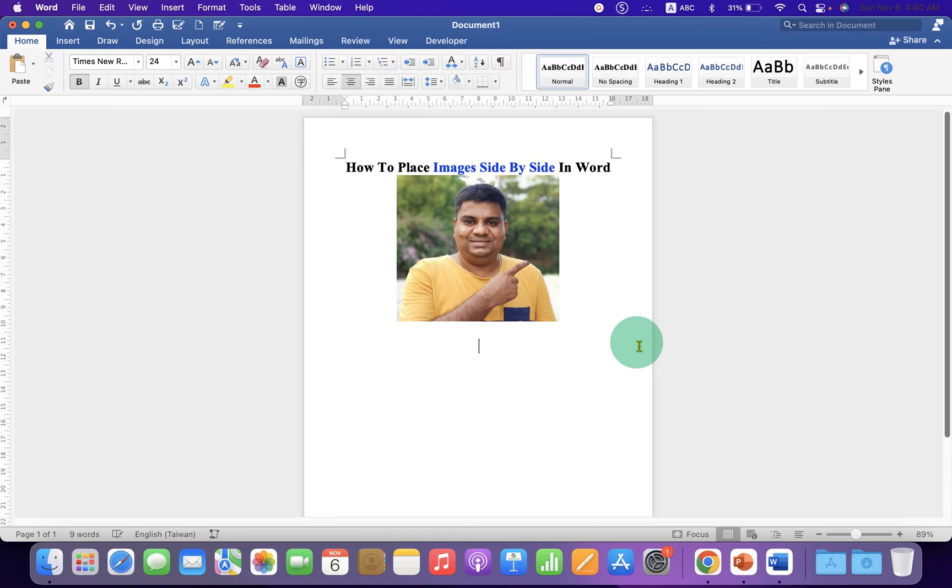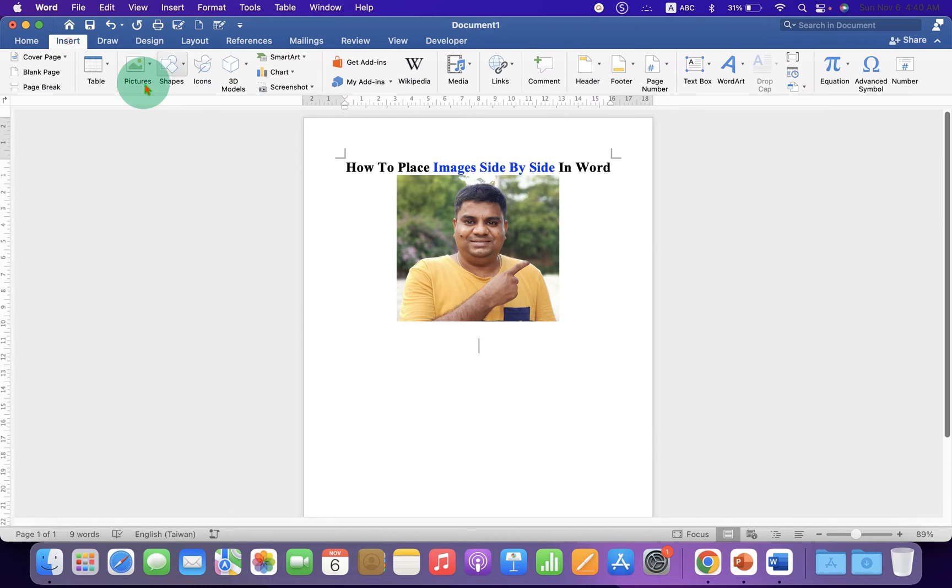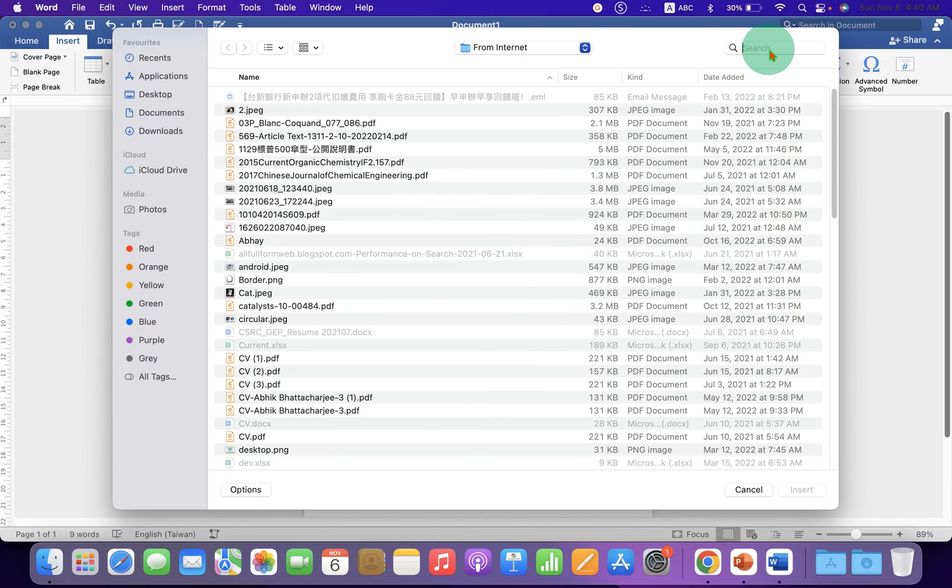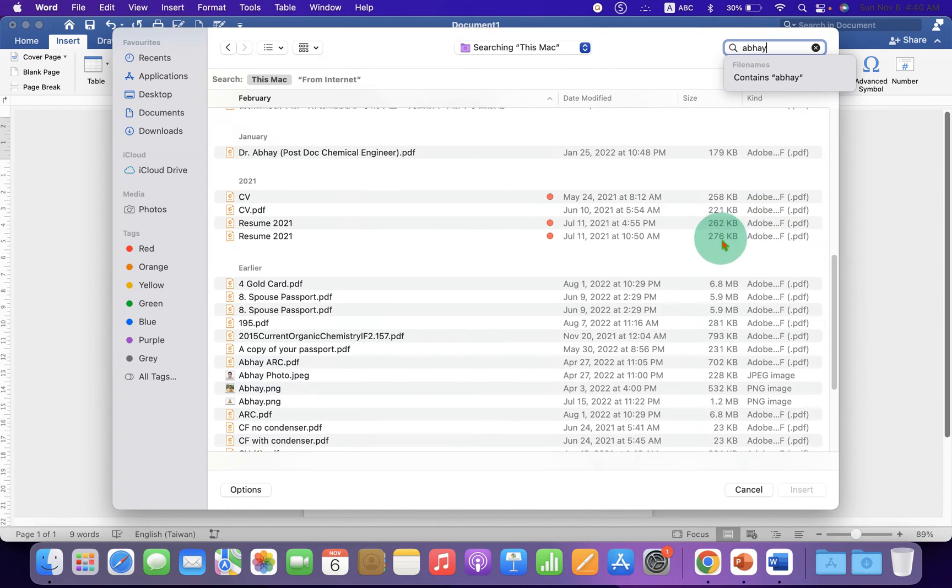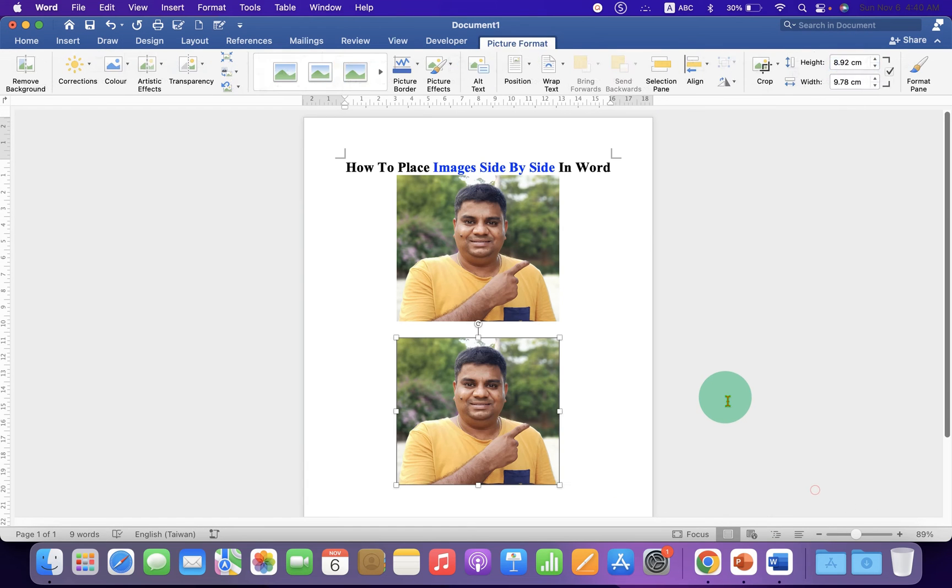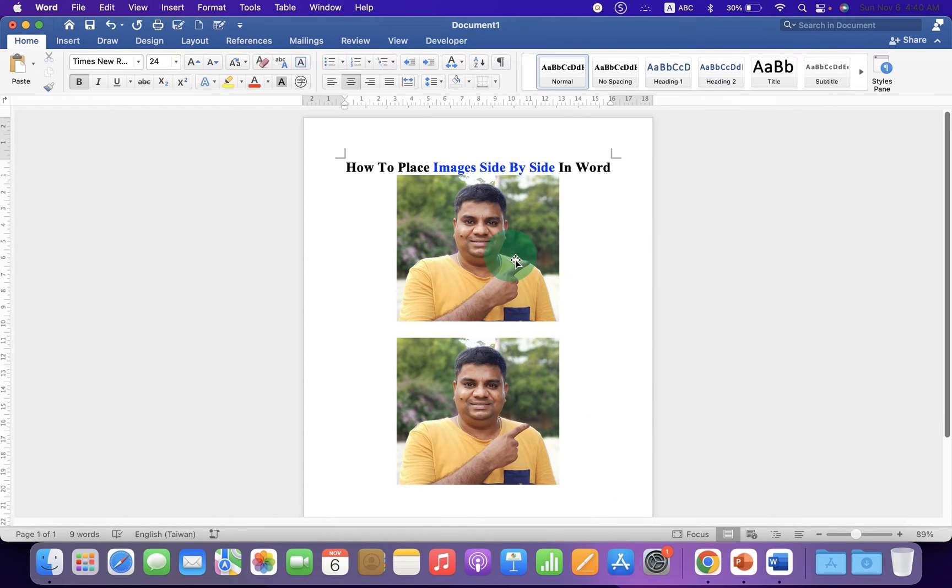To go to the next line, again go back to the Picture from File option and select the picture of your choice. I am selecting the same picture once more just to show you.